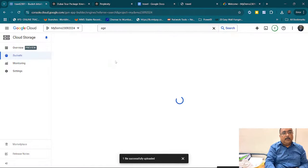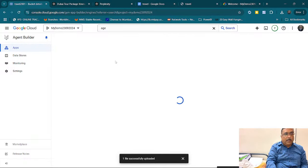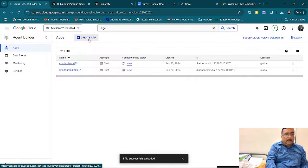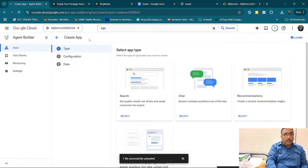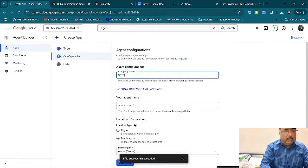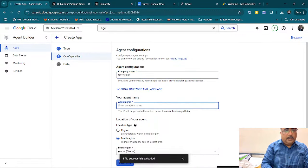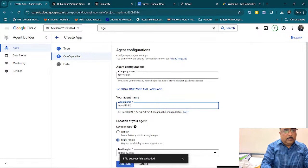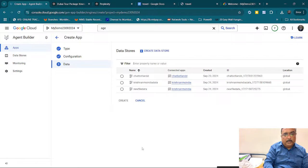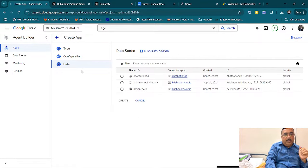In the Agent Builder, just click on it and you will get the agent builder interface. Go to Create App. I am trying to create a chat application. I select Chat, give it a name like travel2021, select the region as multi-region, and give Continue. Now I have created a chat agent.